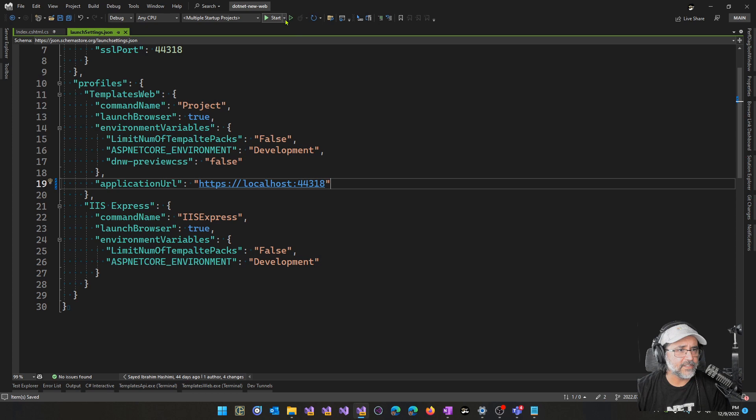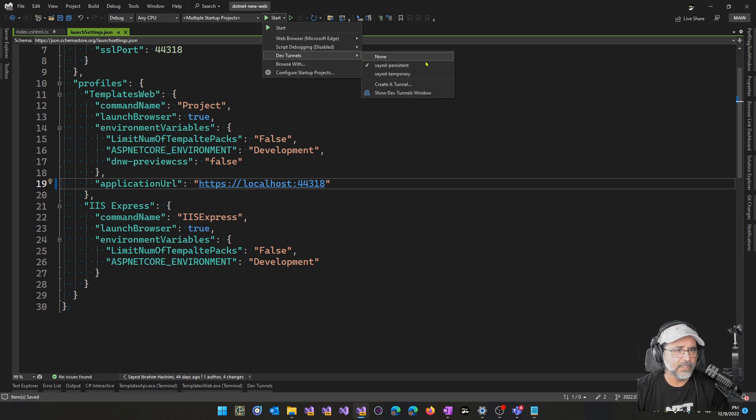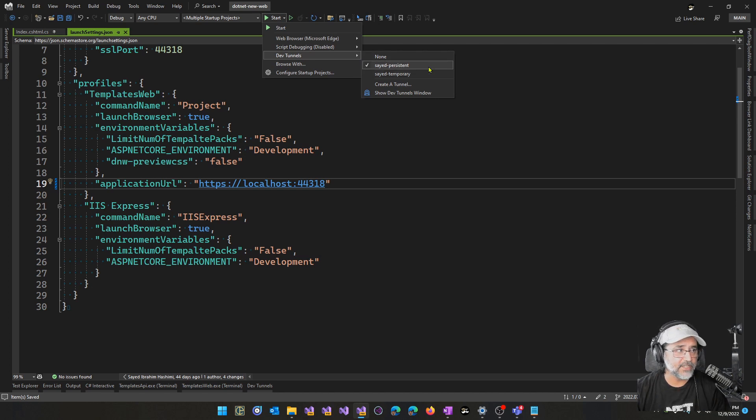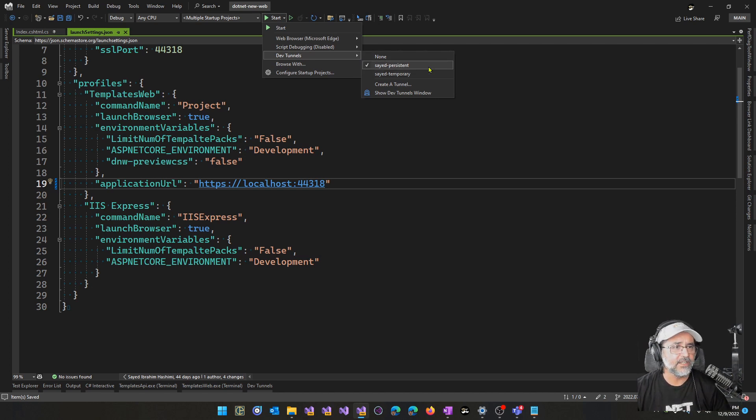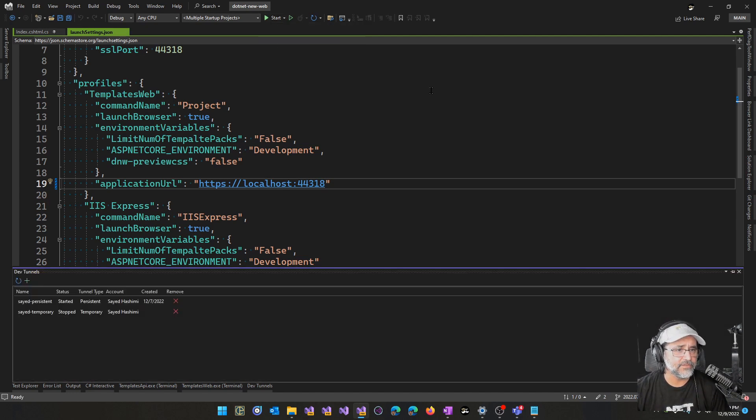So in the new experience, when you open a solution that contains one or more ASP.NET Core projects, you'll get this flyout here that shows the tunnels which have been previously created, as well as a way to create a tunnel and to show the Dev Tunnels window.